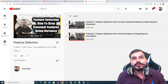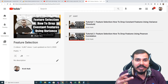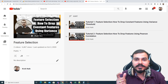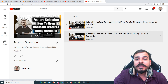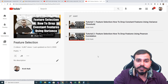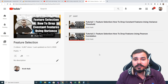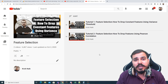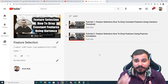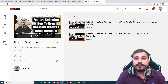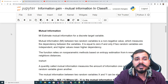Hello, my name is Krishnayak and welcome to my YouTube channel. We are going to continue the feature selection playlist. I had already uploaded two videos on feature selection — one regarding how to drop constant features using variance threshold, and another on how to drop features using Pearson correlation. Today's video topic is all about information gain.